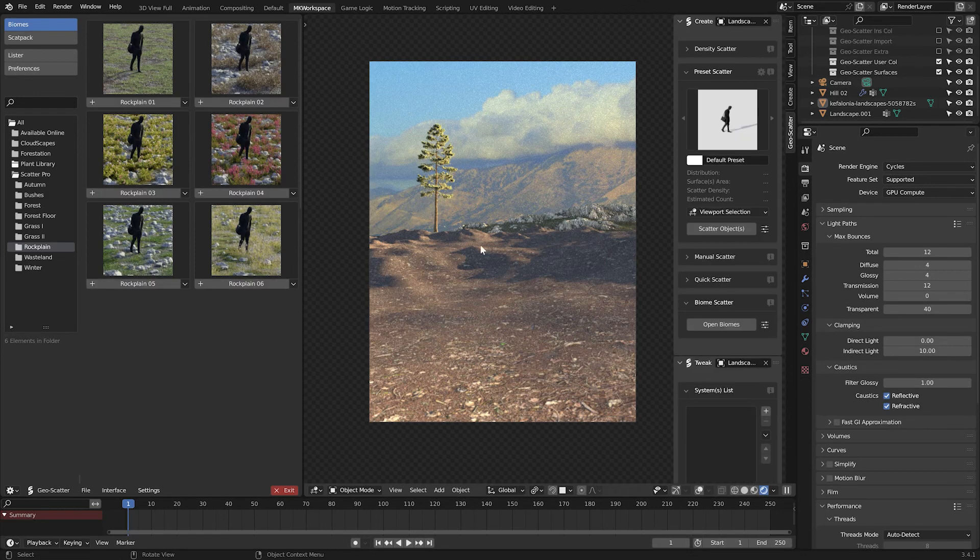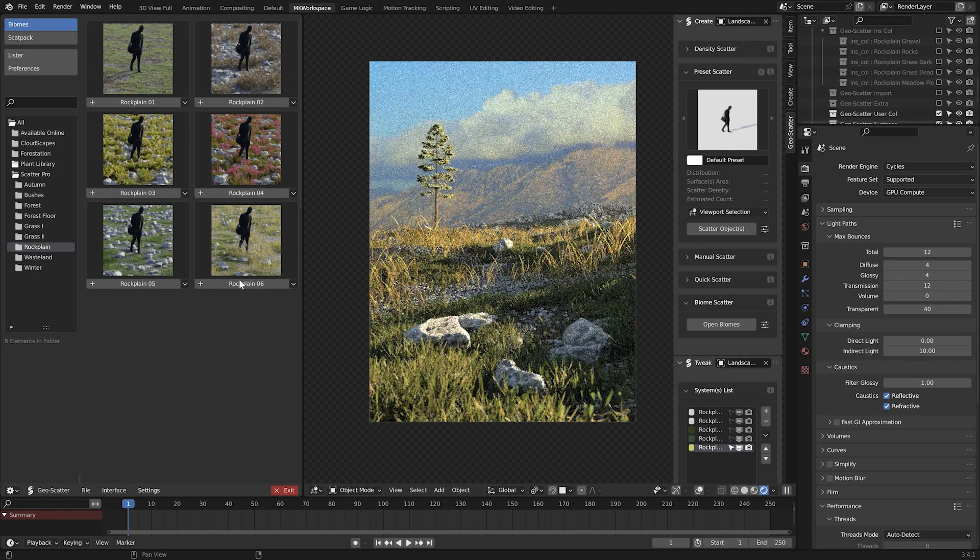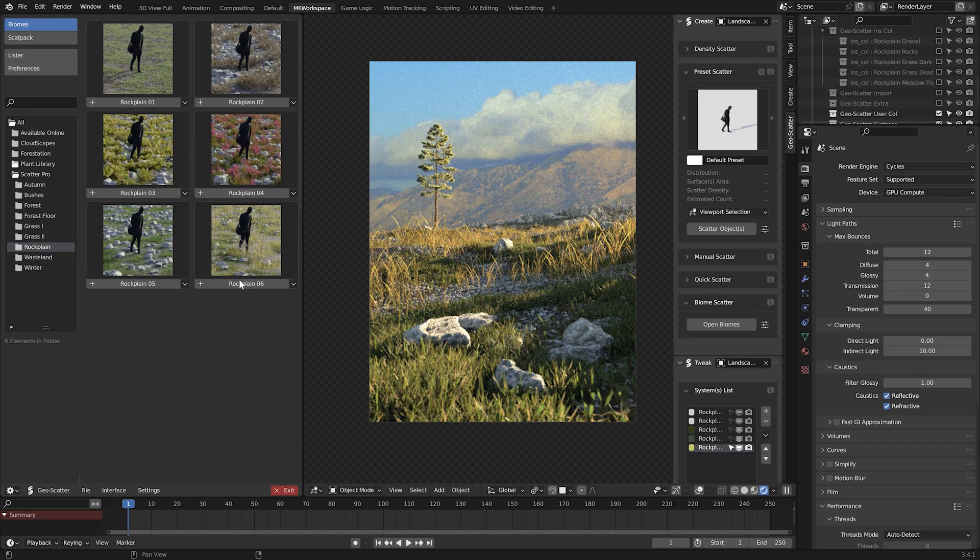Just define your surface, choose a biome, and voila, it's all populated with wonderful natural assets.